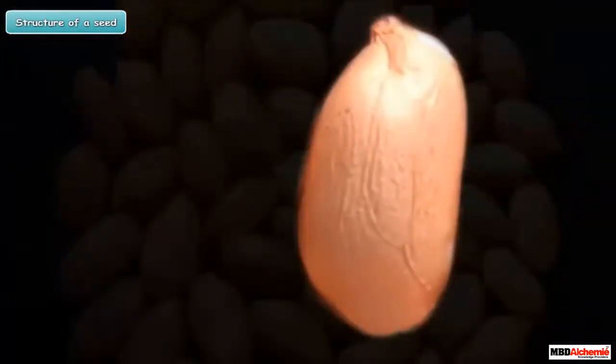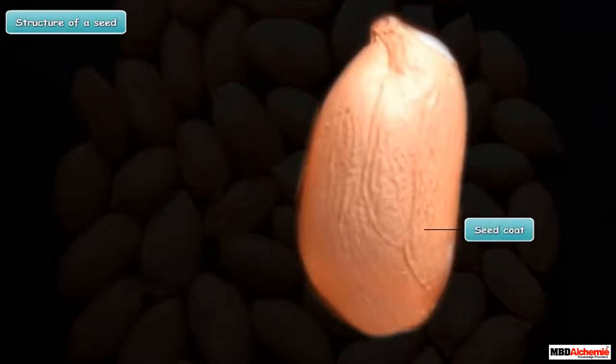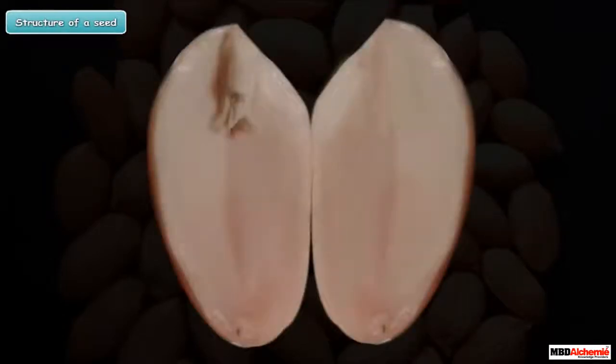The outermost part of a seed is called the seed coat. It is a covering that protects the inner parts of the seed.